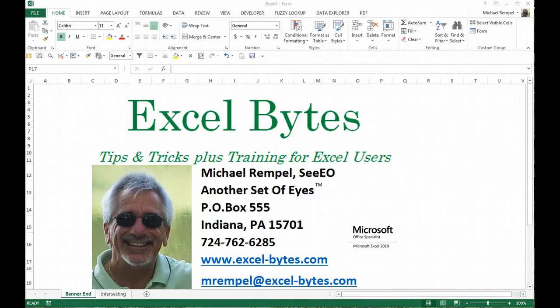Hello everyone, Mike Rempel from another set of eyes with today's Excel Bytes blog post. Today we're going to take a look at the intersecting formula.